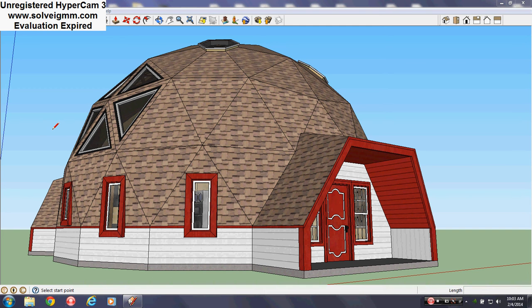Hello everybody and welcome to my SketchUp videos. Today I want to show you my geodesic dome house.